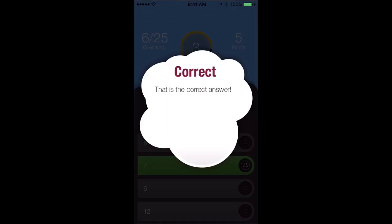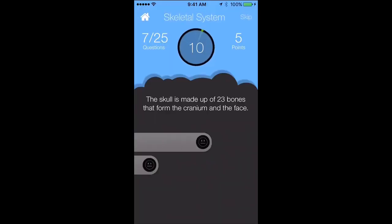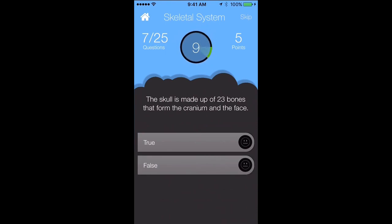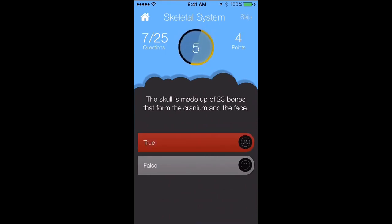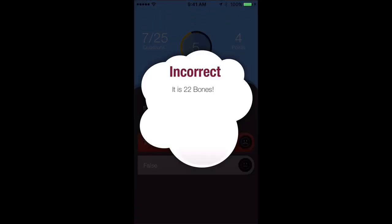We have 7 vertebrae. As you get the answers correct, your points start to add up. The skull is made up of 23 bones that form the cranium and the face — we'll say that's true, but it's false. When you get a wrong answer, your points are deducted. The correct answer is 22 bones.